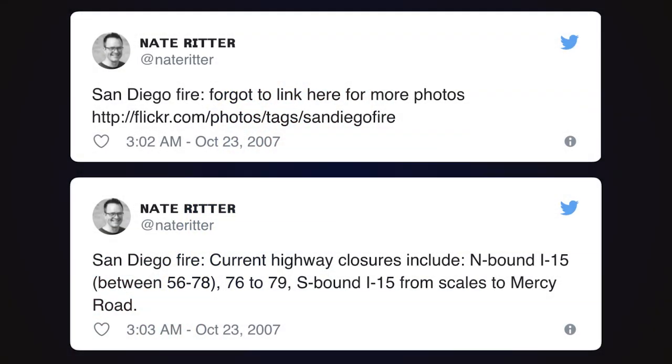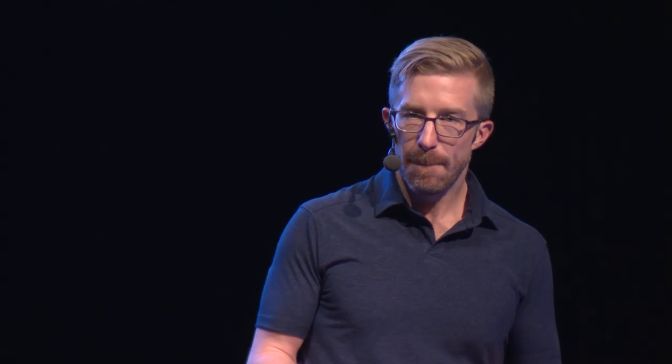You'll notice something important about this: he was putting San Diego fire in front of his tweets with spaces so that people would have context. The problem, of course, is that this didn't work with the track feature. So I wrote up a proposal for something called hashtags and thought this was the perfect use case. About half an hour after he sent that last tweet, he changed what he was doing and started using a hashtag at the beginning.